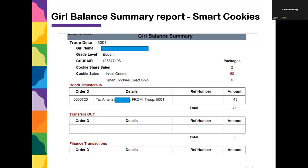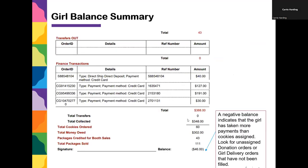The Girl Balance Summary shows all the cookies assigned to the girl up to this point. For example, a girl might already have two cookie shares assigned, 60 cookies in her initial order, six direct ship cookies, and a booth transfer. At the bottom, a girl may show a negative balance due, meaning she has received more payments than cookies assigned to her. This often happens when a girl has donation cookies she hasn't told you about, or she's received many payments but hasn't picked up the extra cookies.